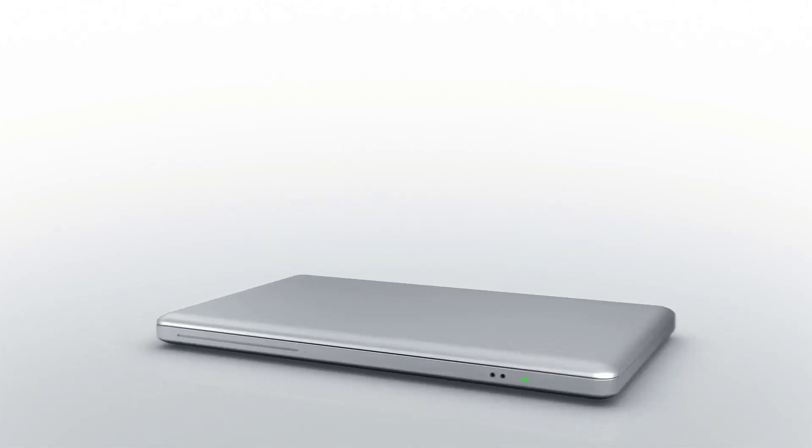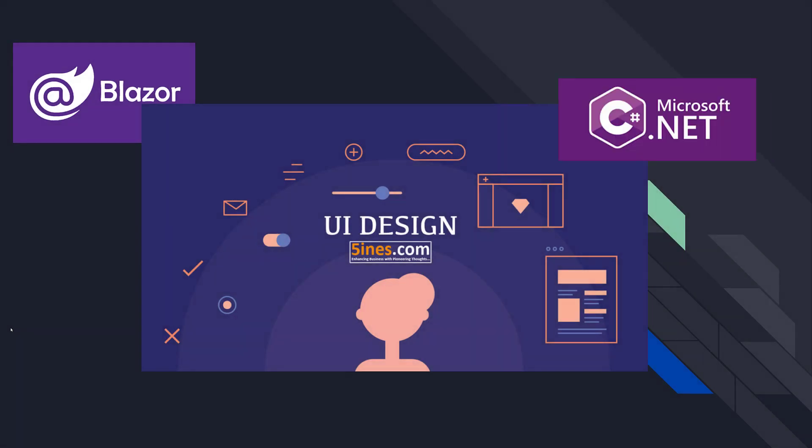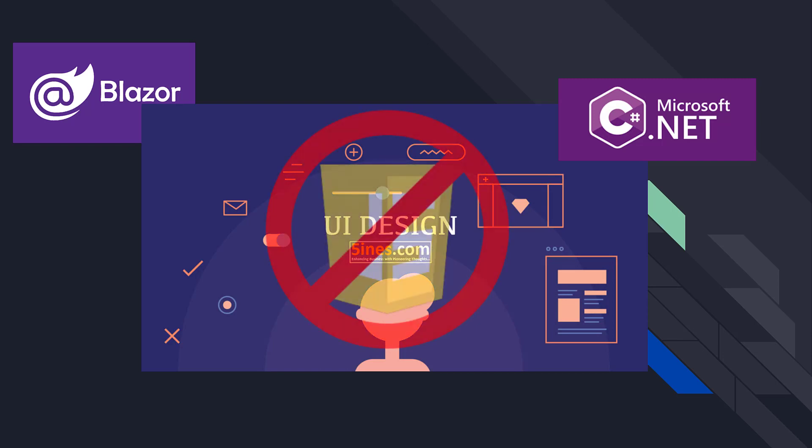Let's talk about Blazor. Blazor is a framework for building interactive client-side web UIs with .NET/C# instead of JavaScript.